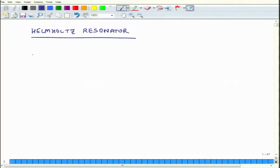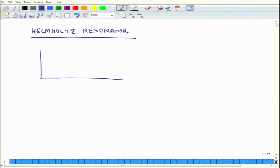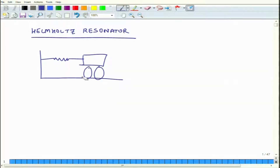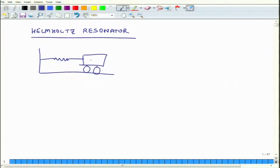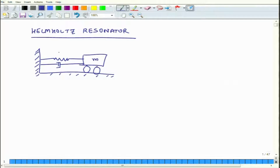Before we discuss that, I wanted to draw the analogy of a spring-mass-dashpot system. Consider a mass moving on a frictionless surface. The mass is connected to a rigid frame and it has a stiffness of k — the spring stiffness — and there is also damping.